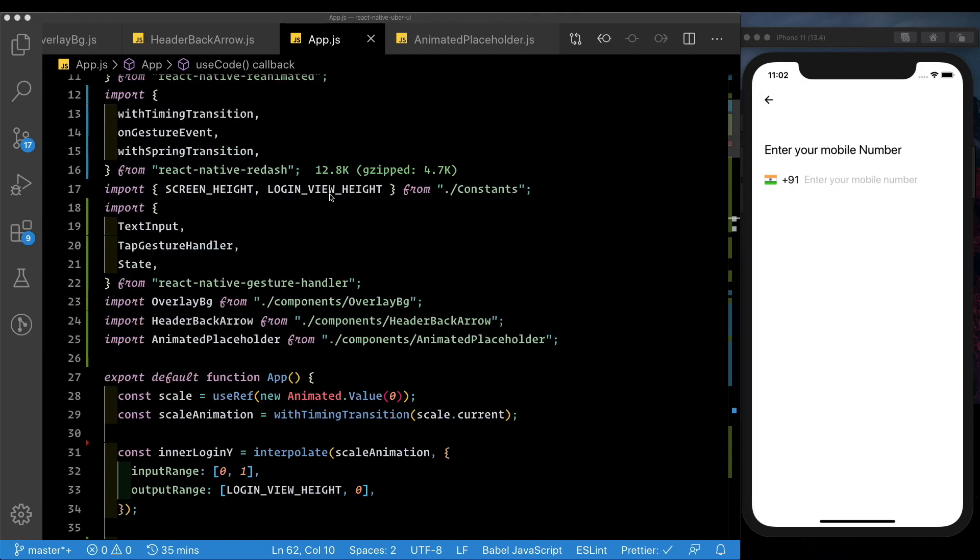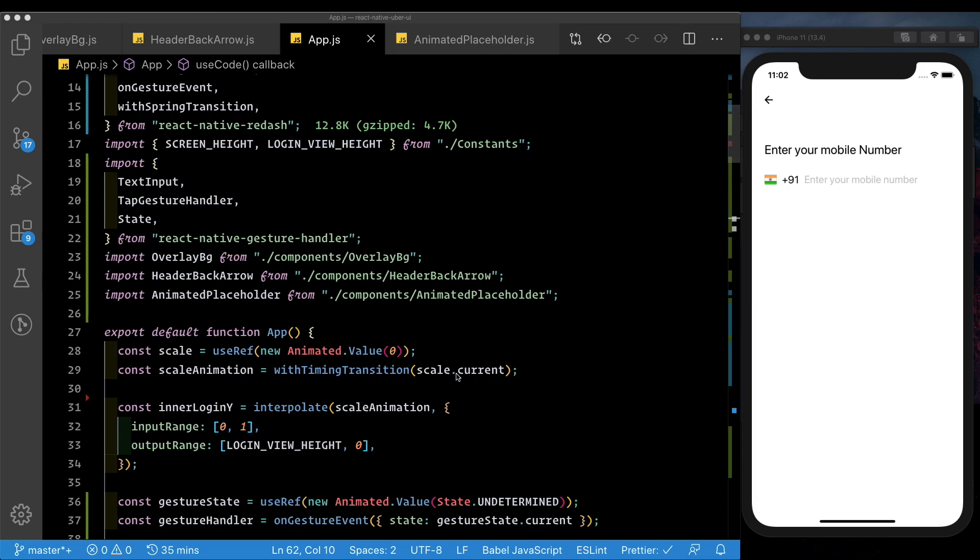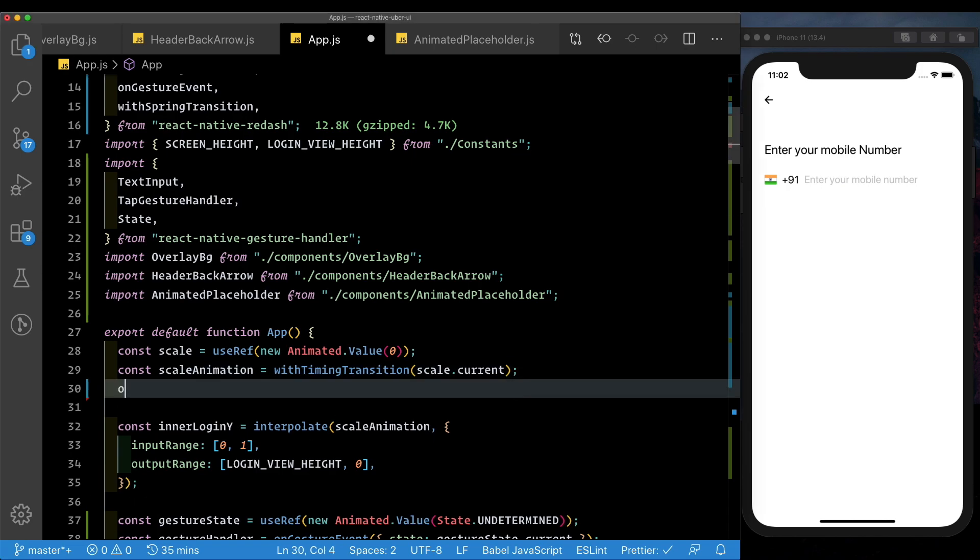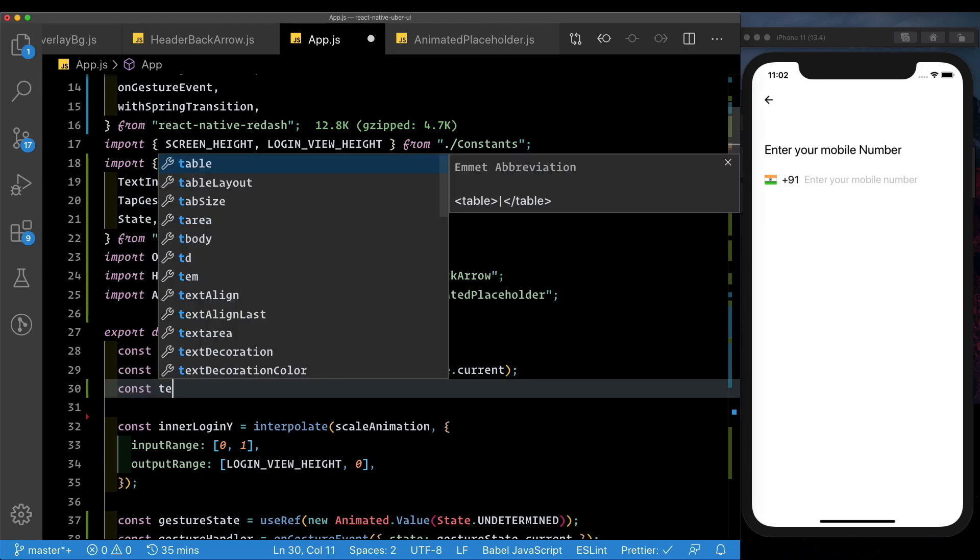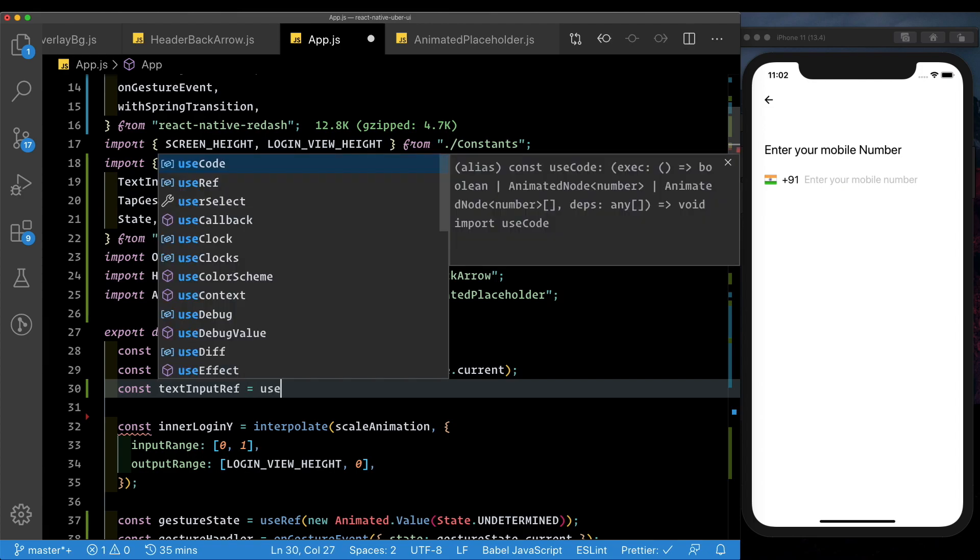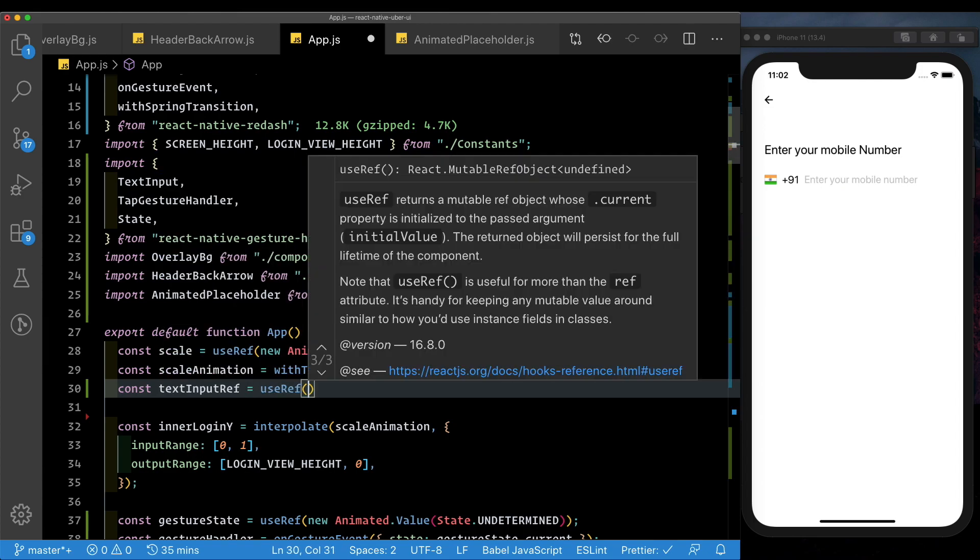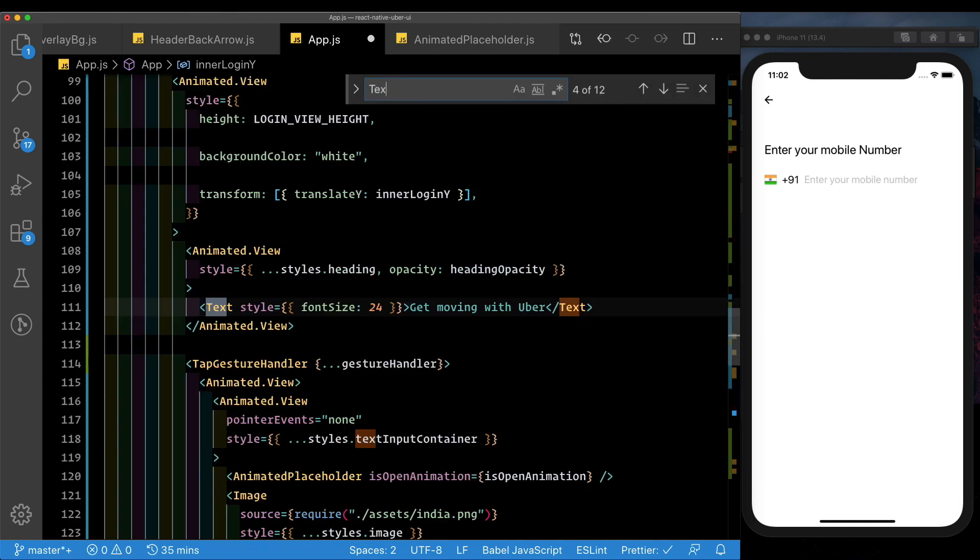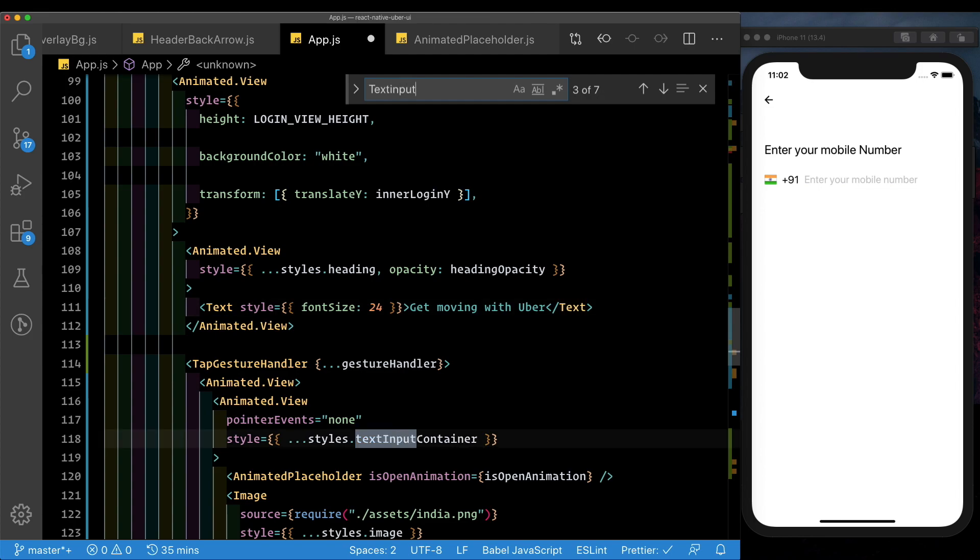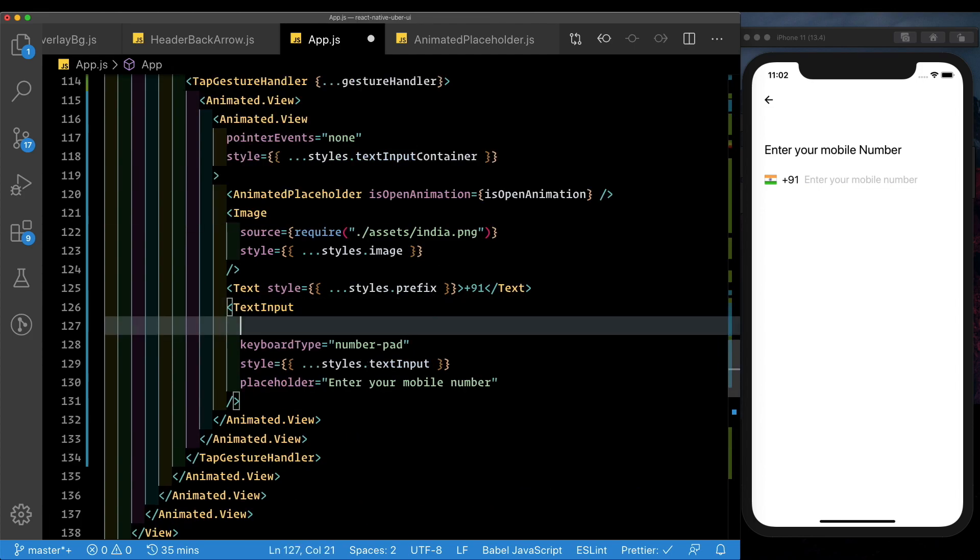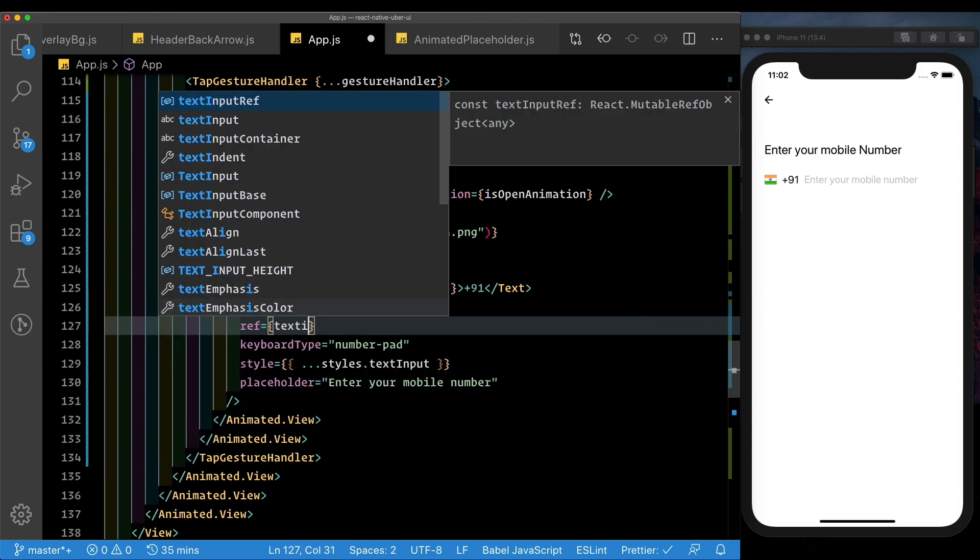Let's go ahead and create that. Here on top, below our scale animation, let's create a new constant, and let's call that textInputRef. We'll use ref, and set that initially to null. Now jump to our text input, and let's pass the ref in here. So we'll say ref, textInputRef.